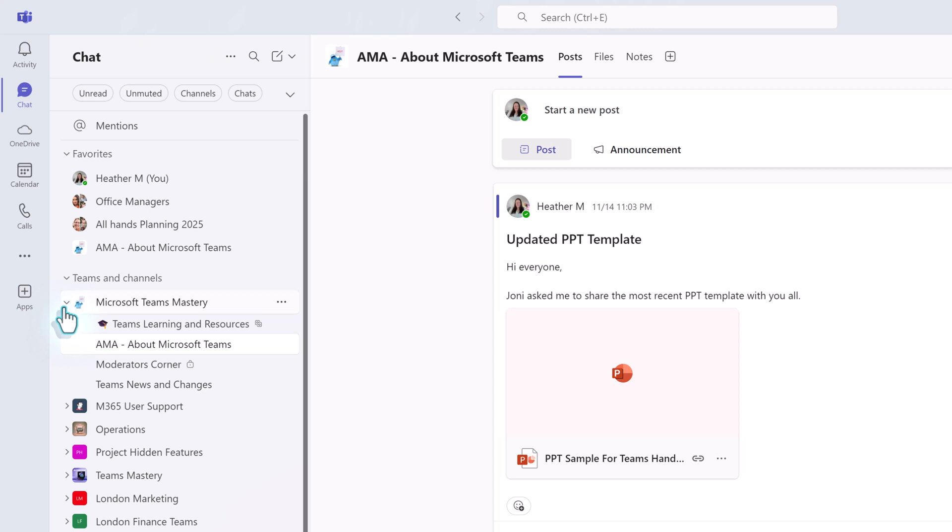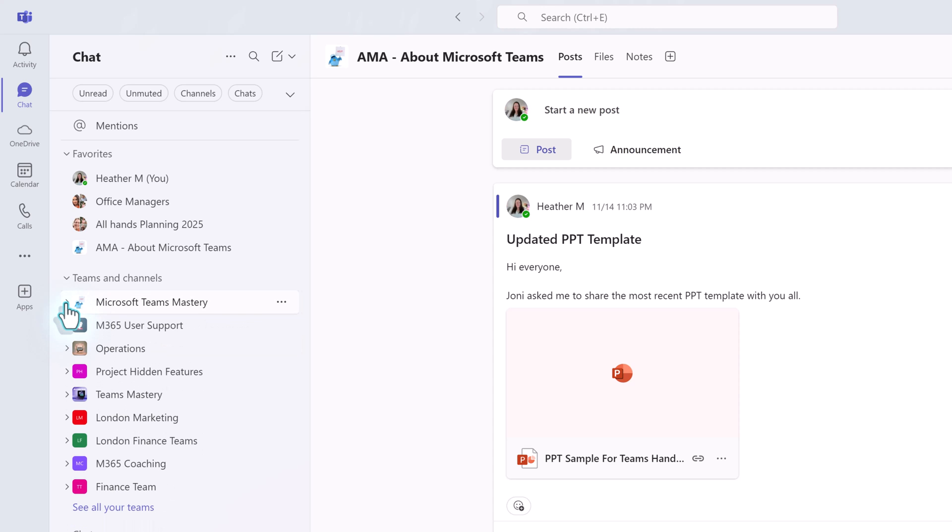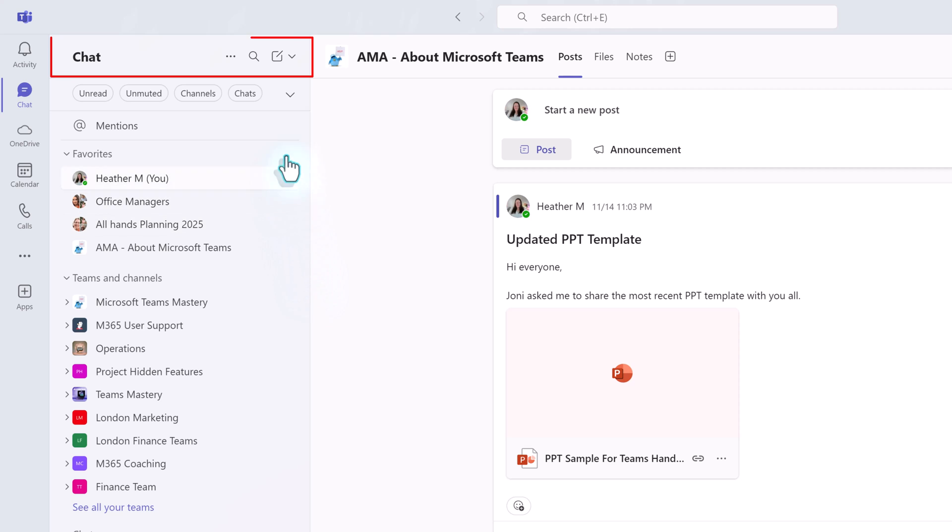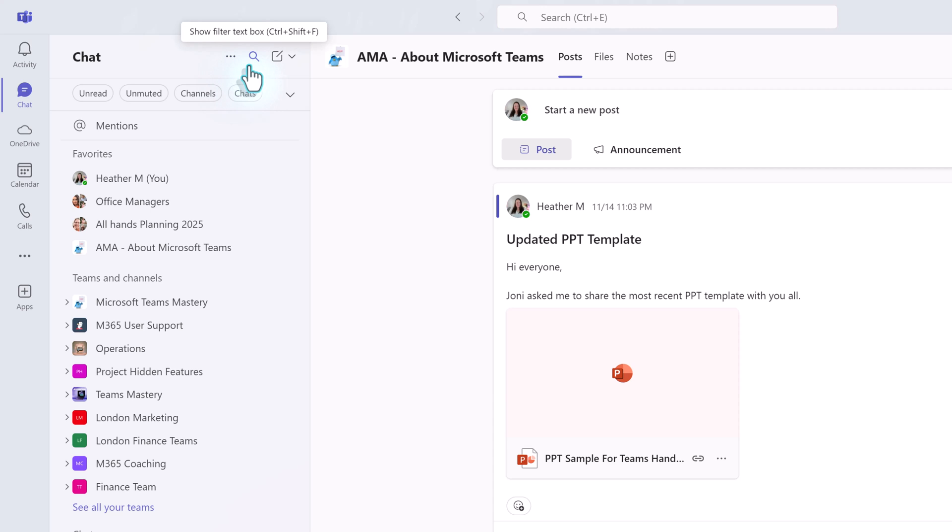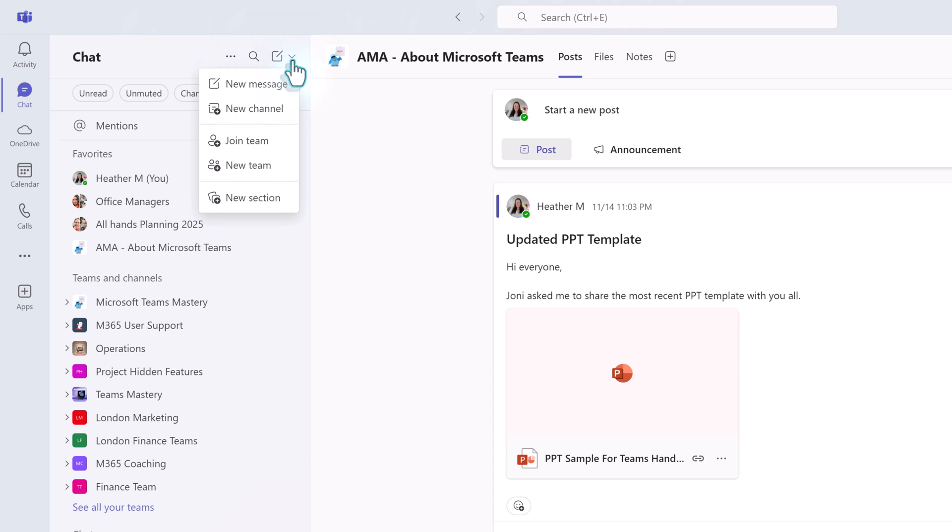I know that some people find putting chats and channels in one favorite section is less than ideal and would prefer to group their content based on criteria they choose. The new experience gives you that flexibility. I want to draw your attention to the toolbar at the top of the pane where you have more list options, filter search, new message, and new items. Let's click on the new items drop-down.